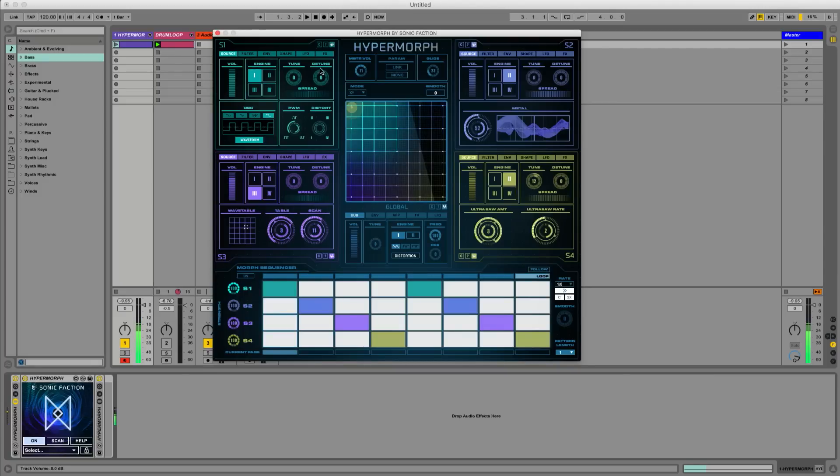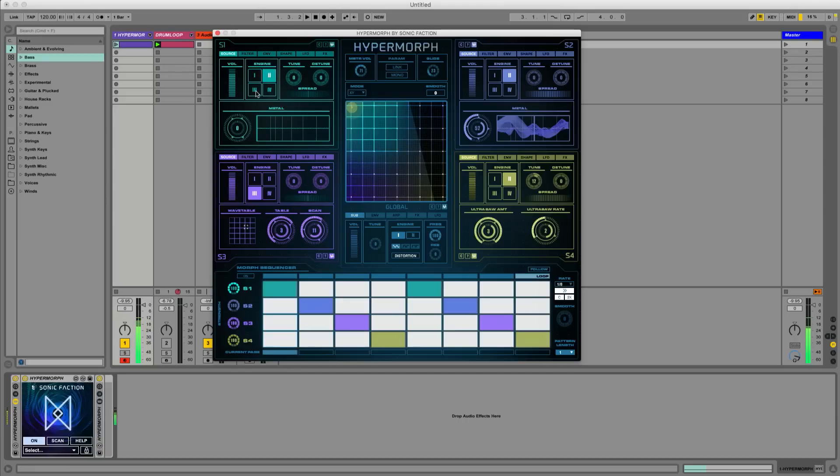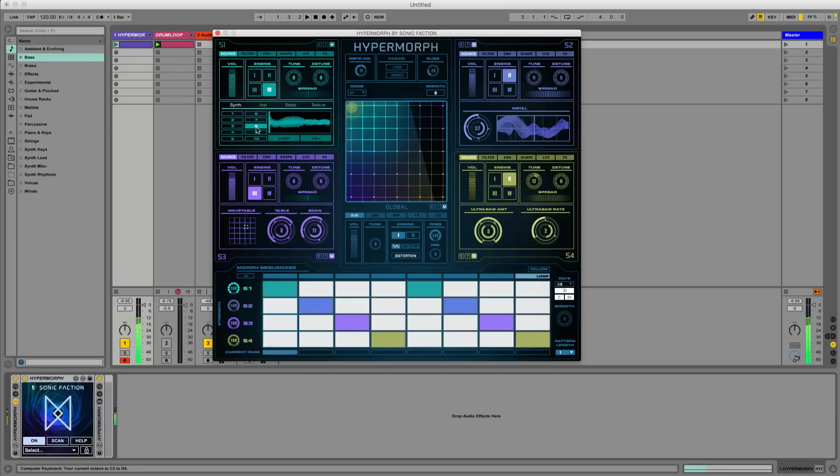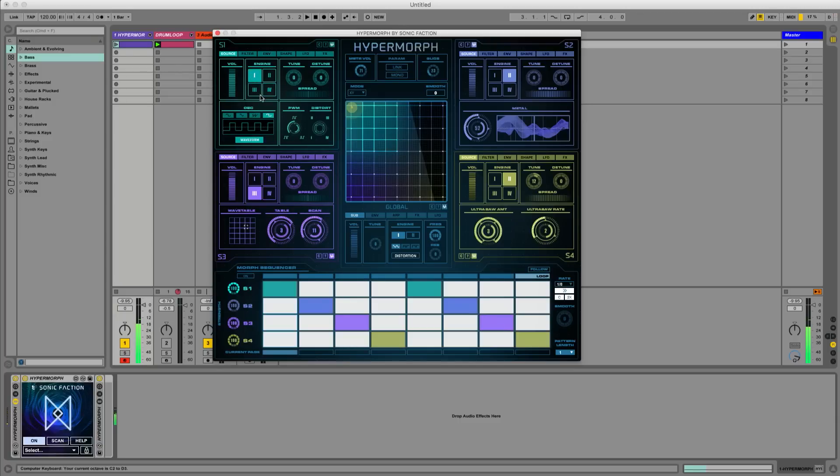Let's go over to source 1 and make our own sound using the different engine types. Let's go with engine 1 for fat analog oscillators.